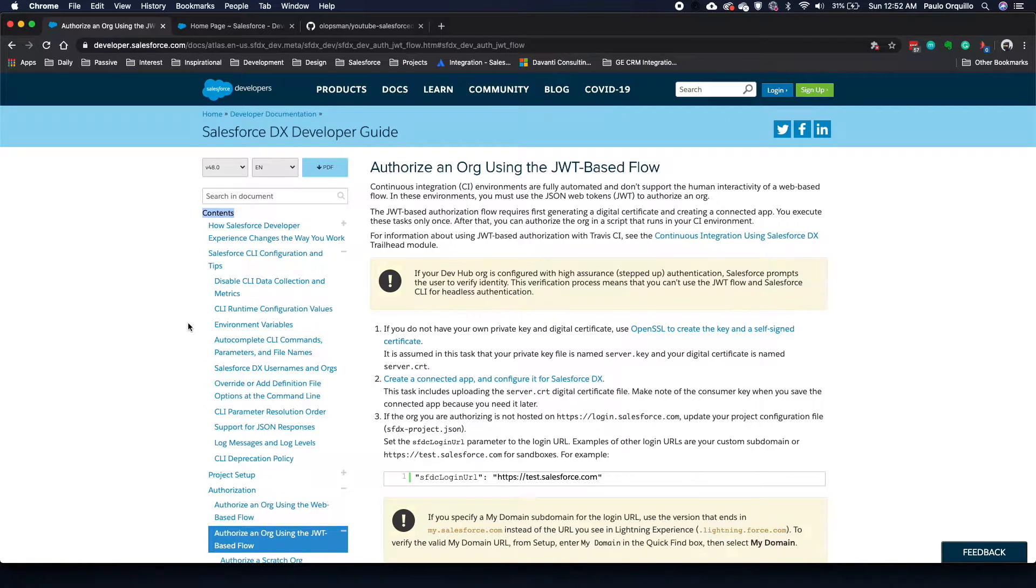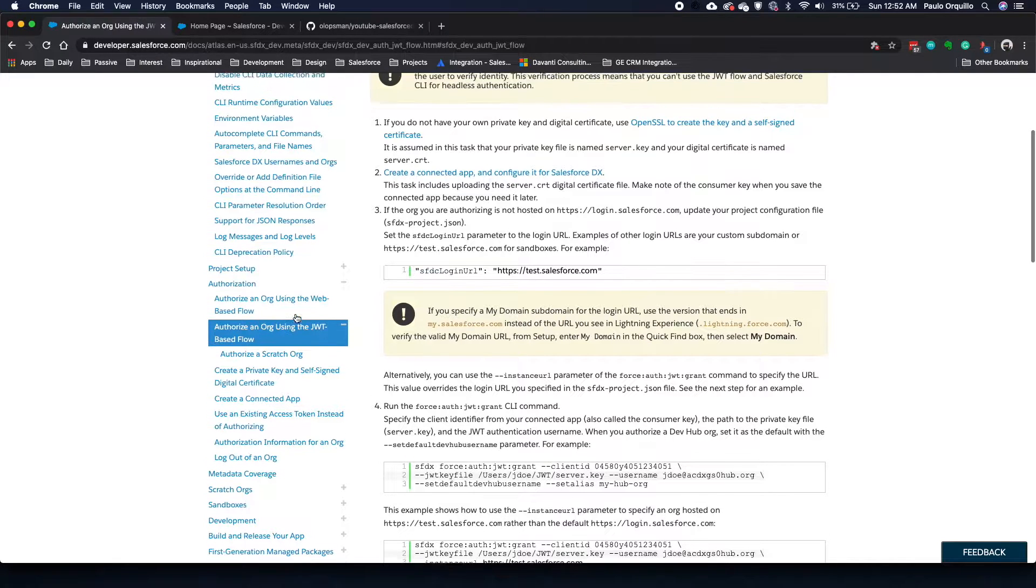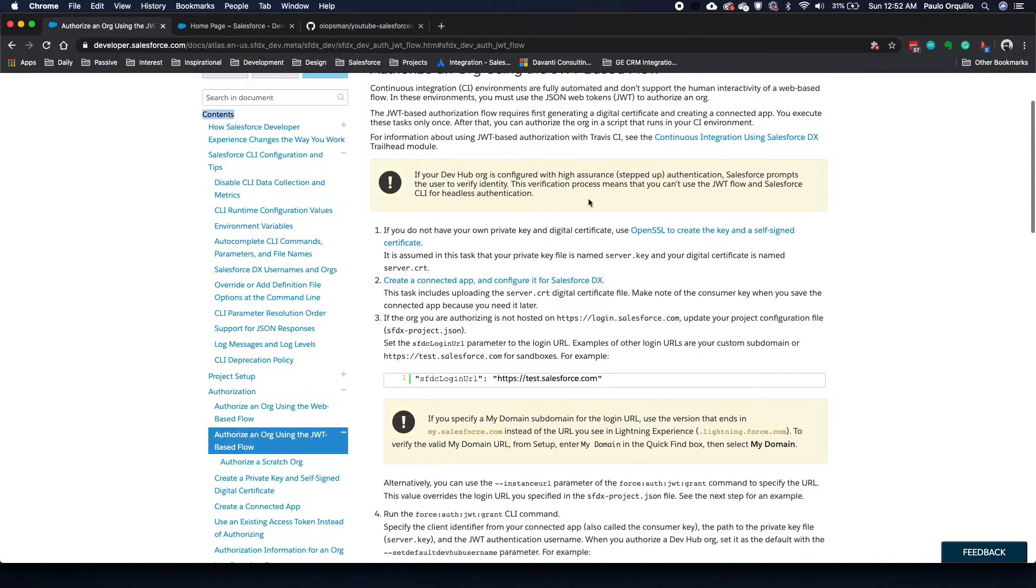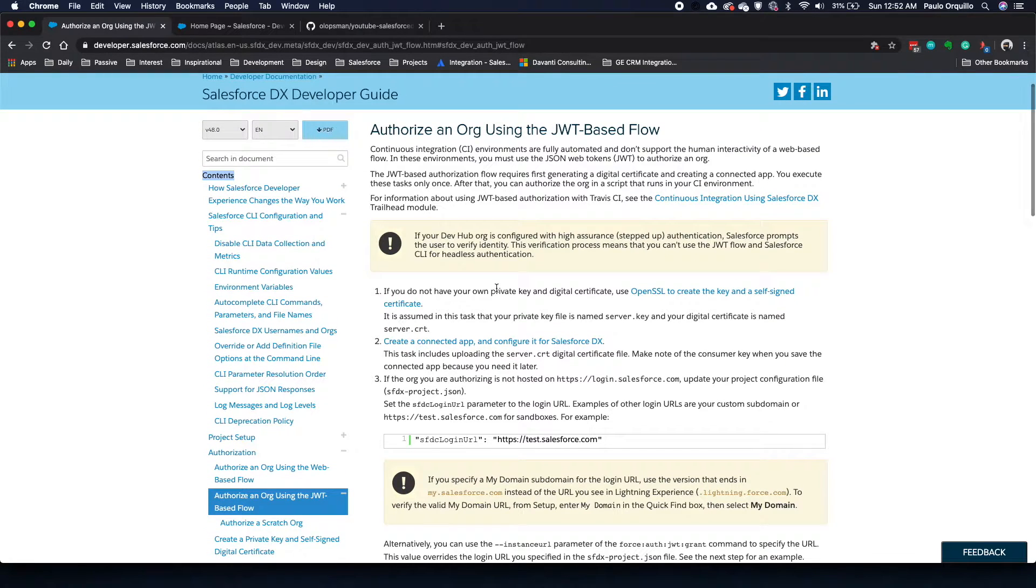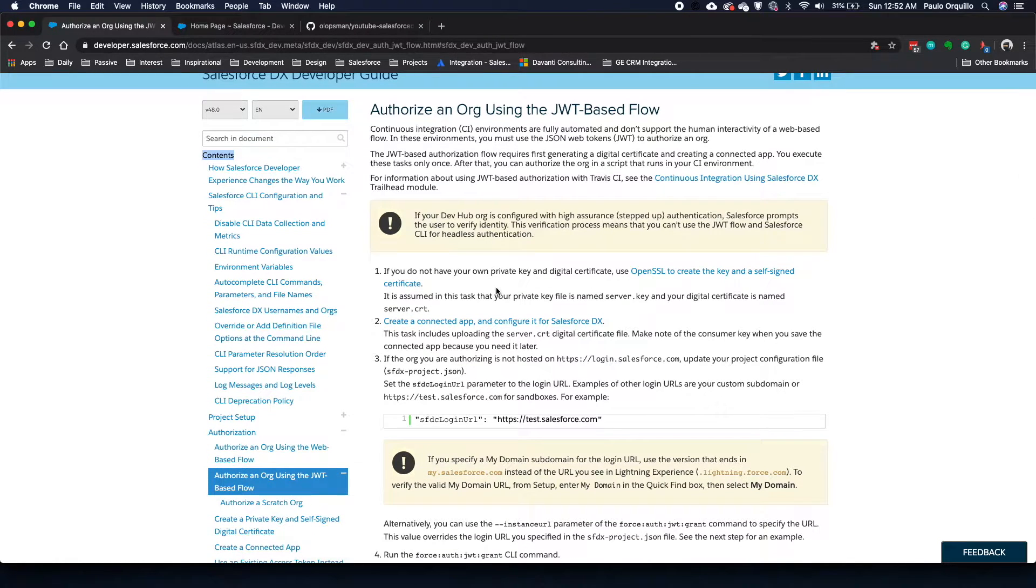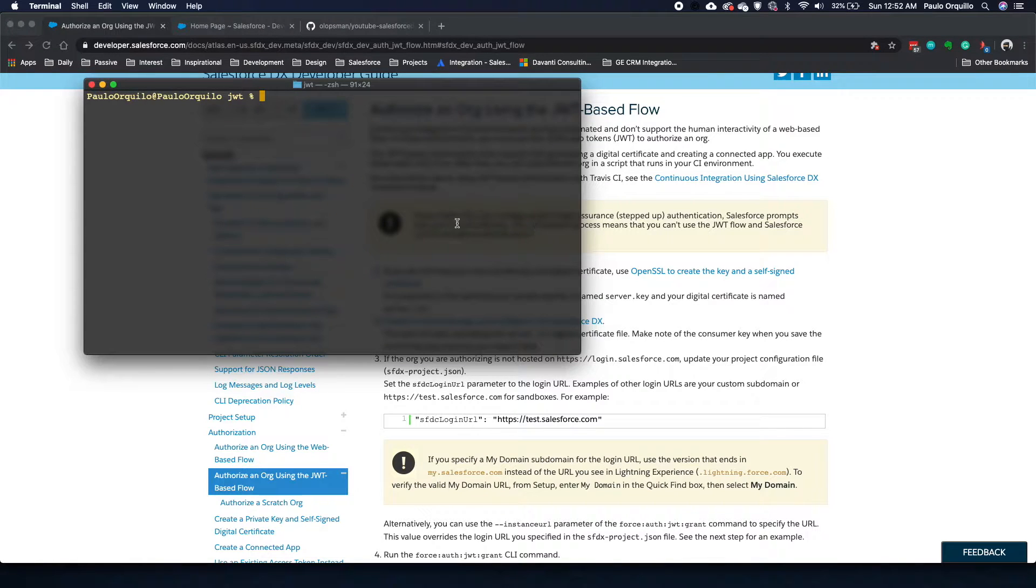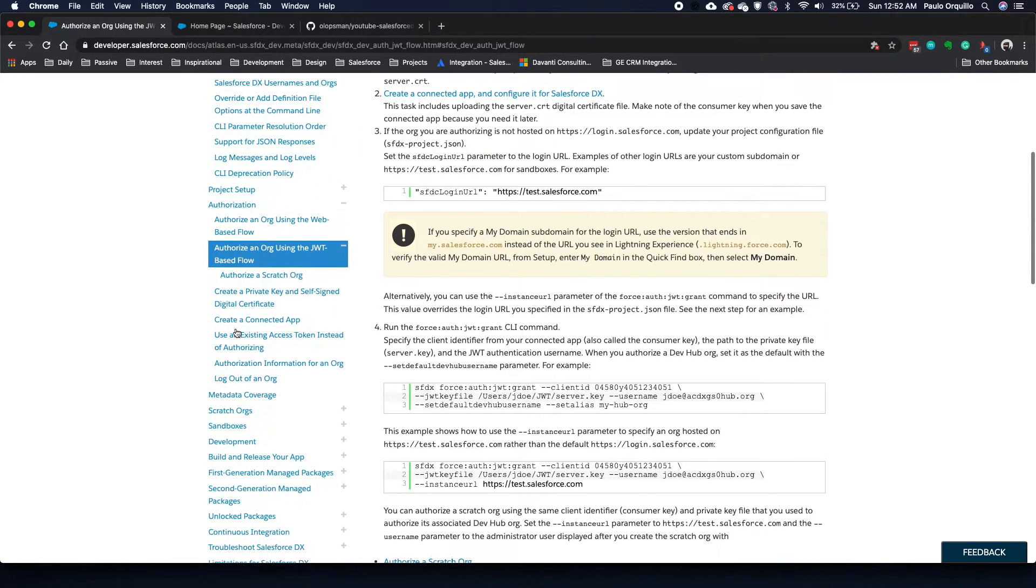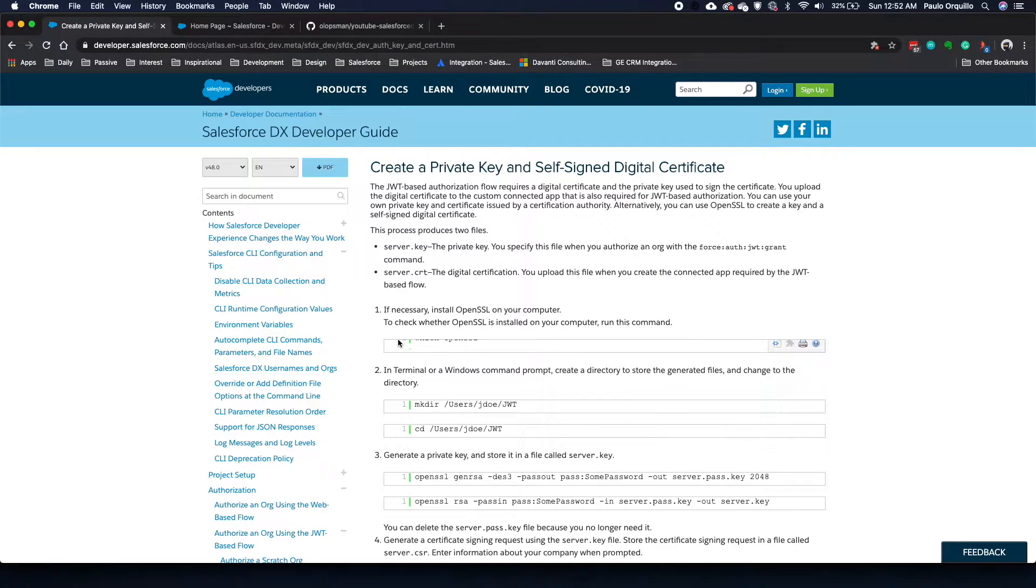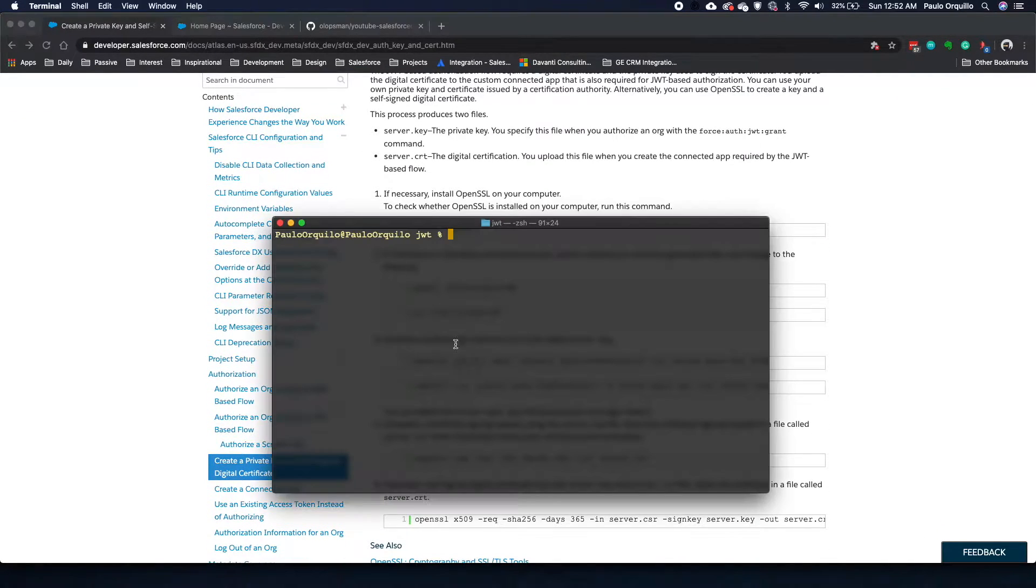There's two types of authorization: one's the web-based and the other is the JSON web token-based flow. With this one, you don't need any interaction with the system but you need to pre-authorize the system. You need to do some pre-setup steps so you could automate this process. The first thing that you need is a client certificate to upload on your connected app. On the documentation here, that's pretty much step-by-step.